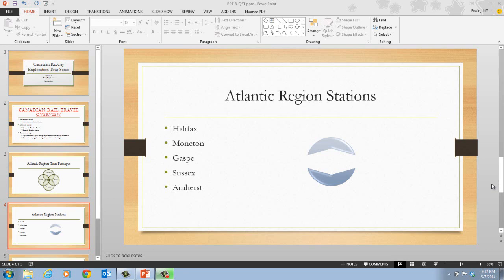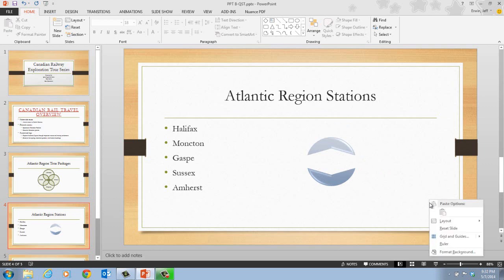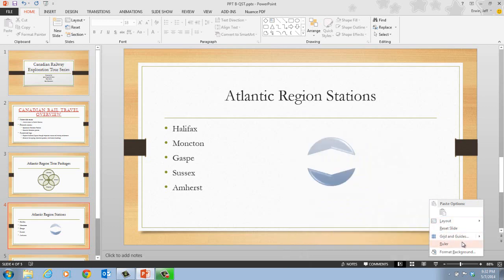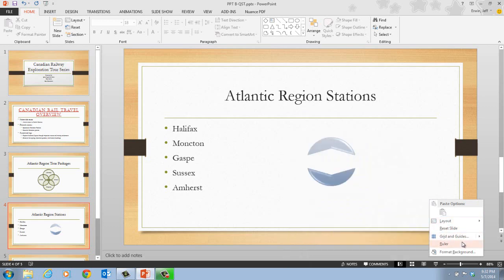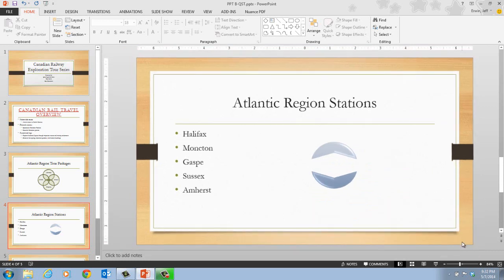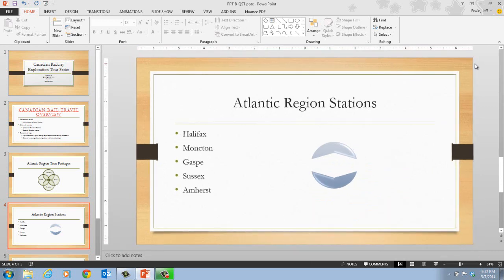Taking a look at step 1 on page PowerPoint 36, it tells us that we want to right-click a blank area of slide 4. We should be on slide 4 with the Atlantic region stations. Right-click on a blank area, and that's going to bring up the shortcut menu. Next, click on Ruler on the shortcut menu that appears, and we now notice that the ruler appears.